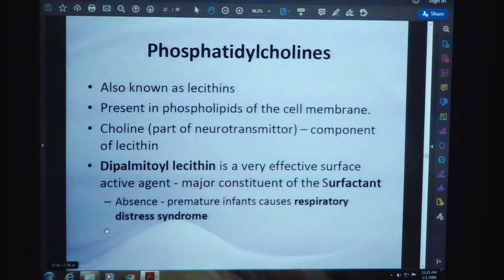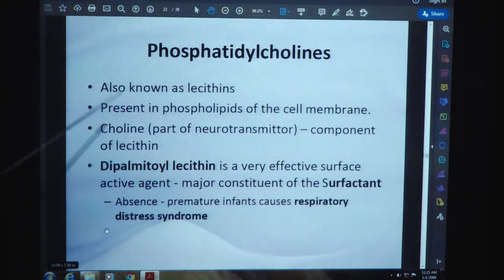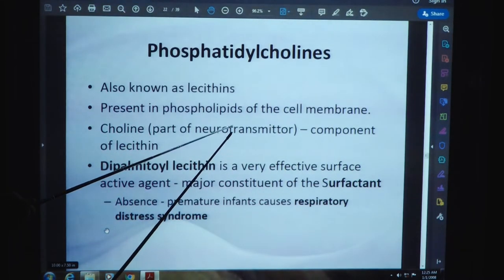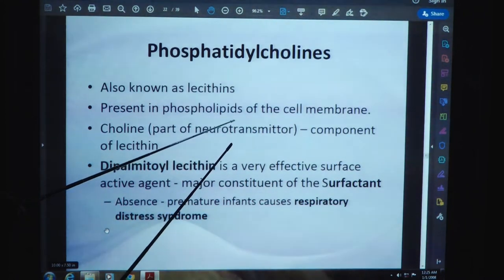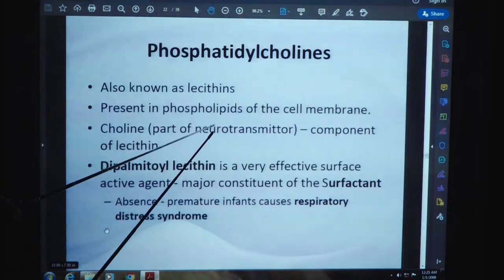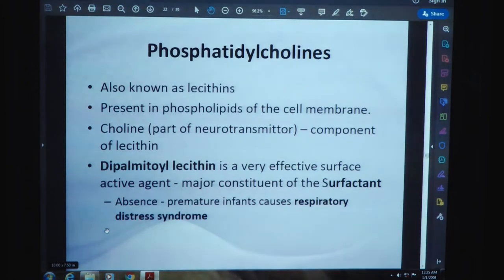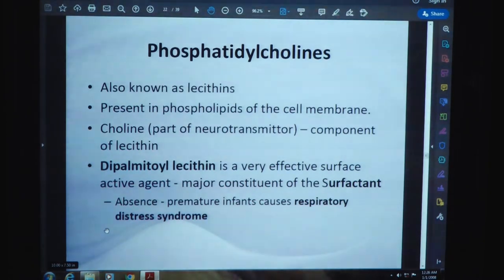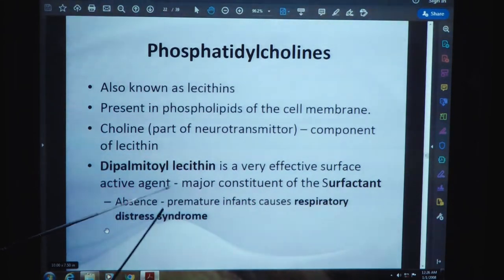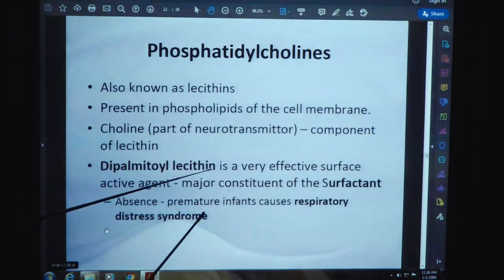Phosphatidylcholine, also known as lecithin, is present in phospholipids of the cell membrane. Choline is a part of the neurotransmitter — a chemical substance which stimulates different nerves in the nervous system — and they are a component of lecithin. Dipalmitoyl lecithin is a very effective surface active agent and a major constituent of surfactant. In the absence of dipalmitoyl lecithin, prematurity in infants causes respiratory distress syndrome.